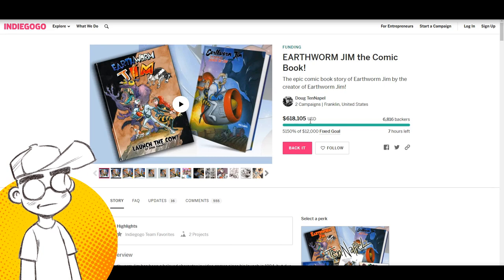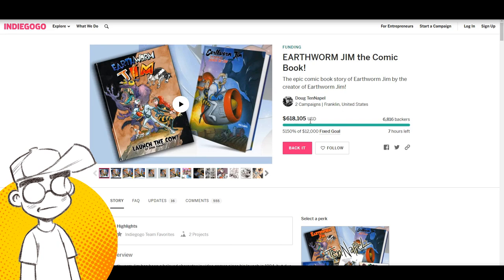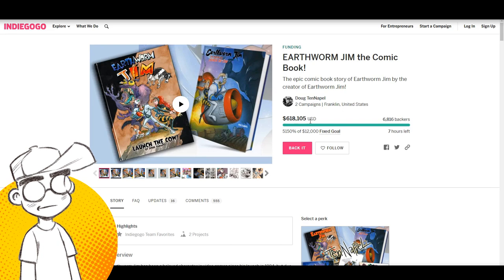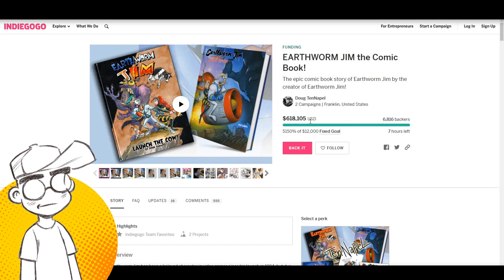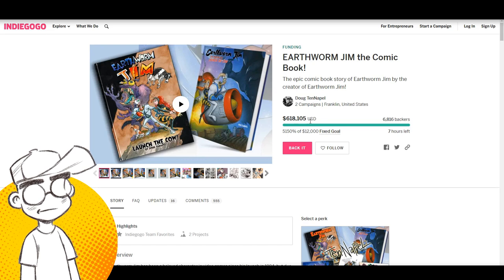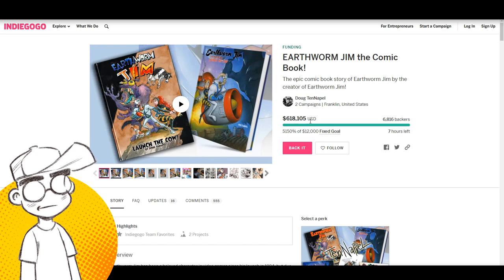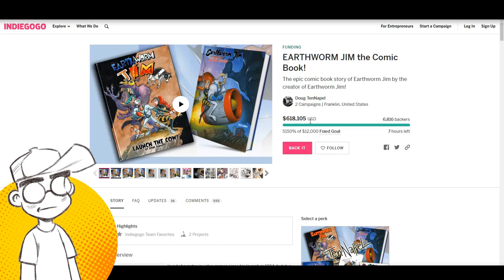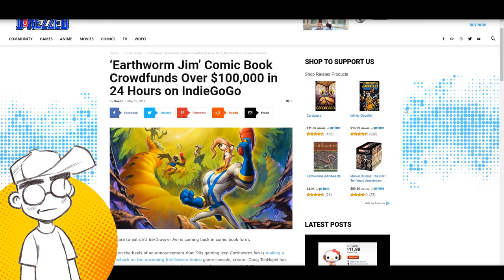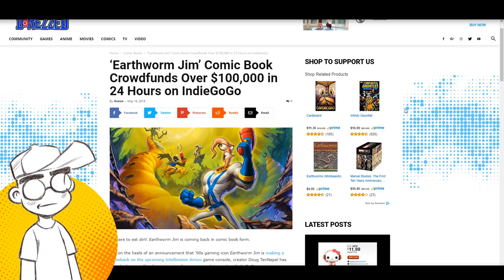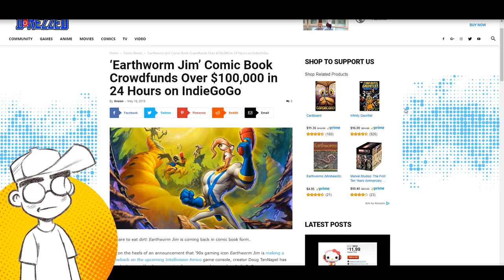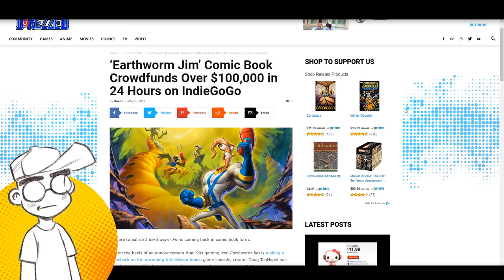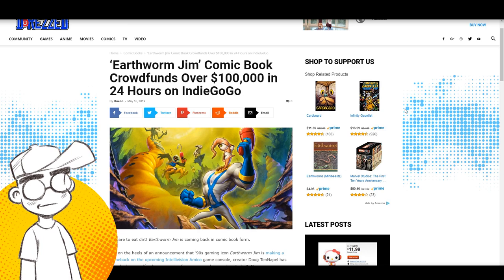Yeah, so we're going to go back to Earthworm Jim. This is a graphic novel origin of Earthworm Jim from Doug Tenapel based on the 16-bit video game series. Very classic gaming franchise. And the thing that was weird about this campaign, and I called it out when it first launched back in May, is that the mainstream pop culture blogs, the video game sites, were not talking about it at all.